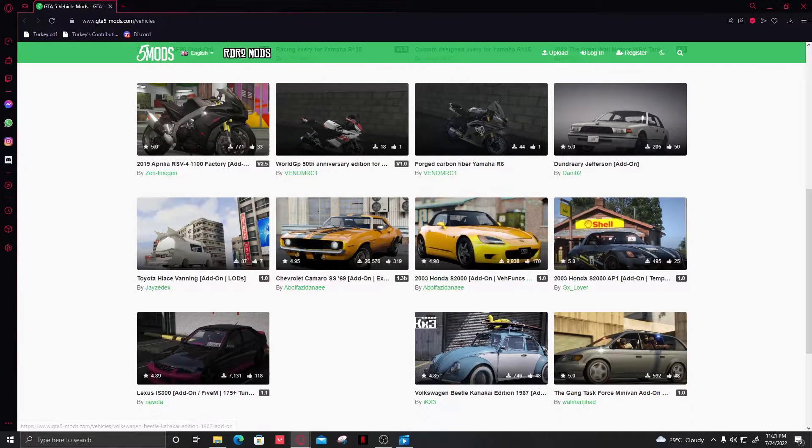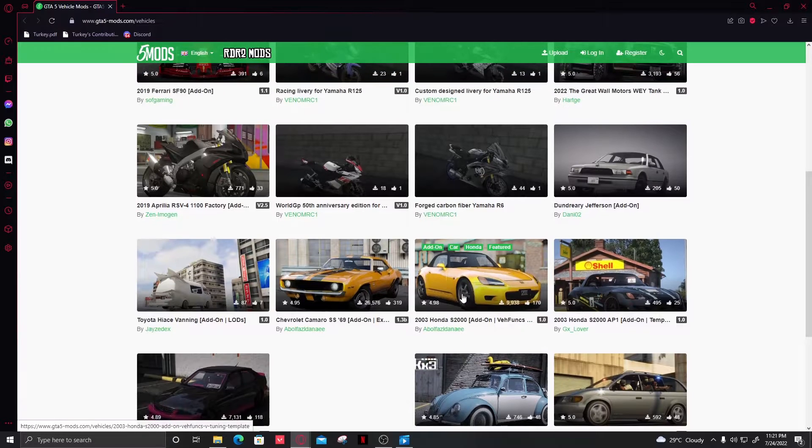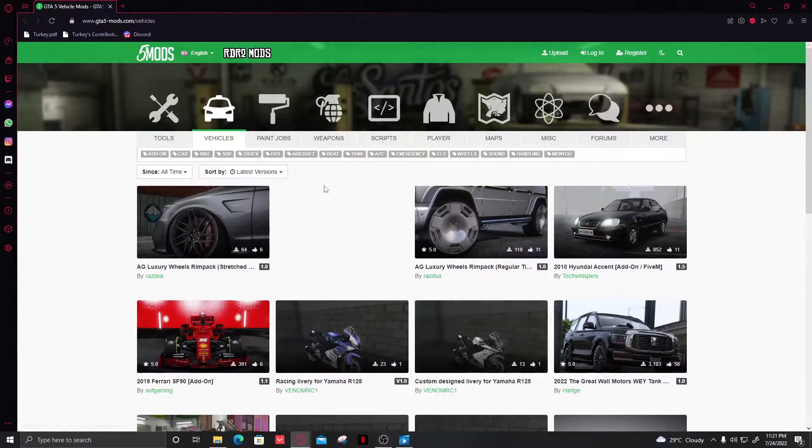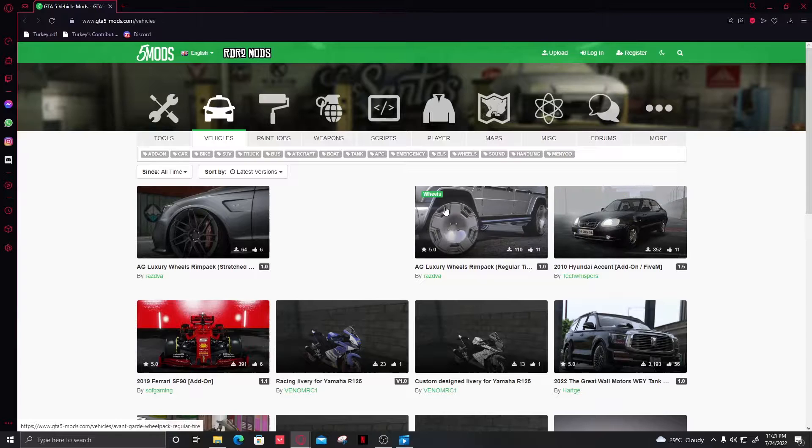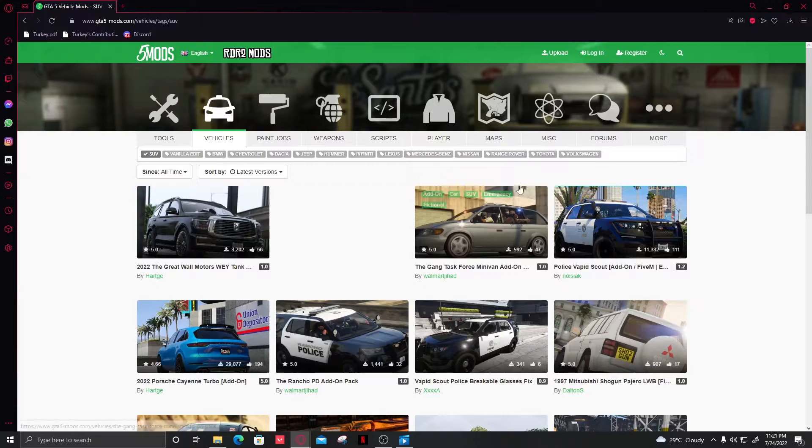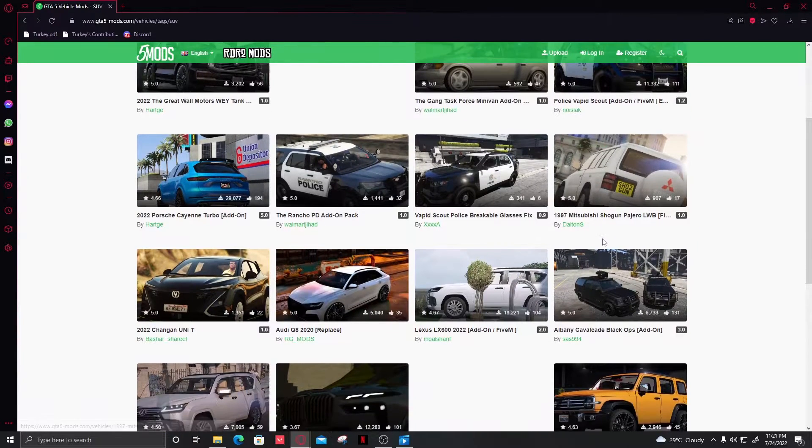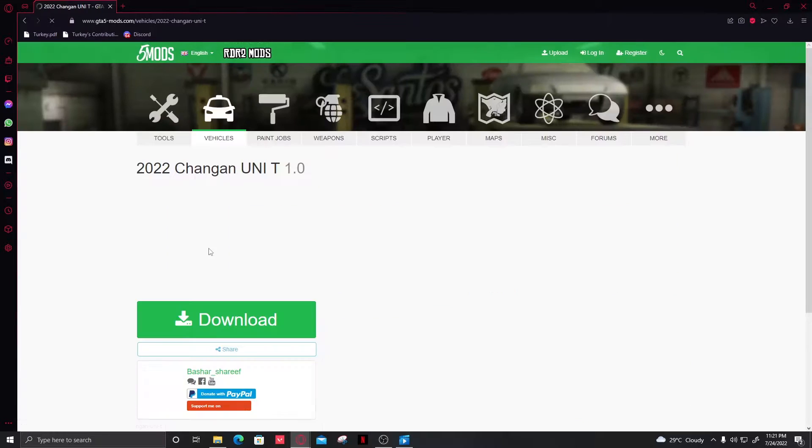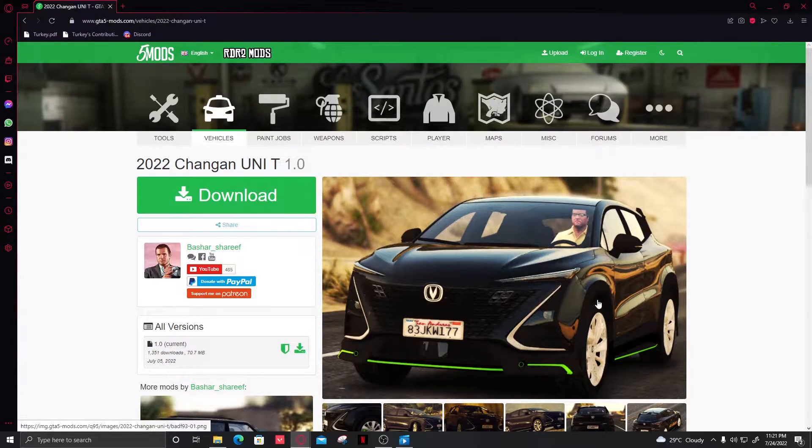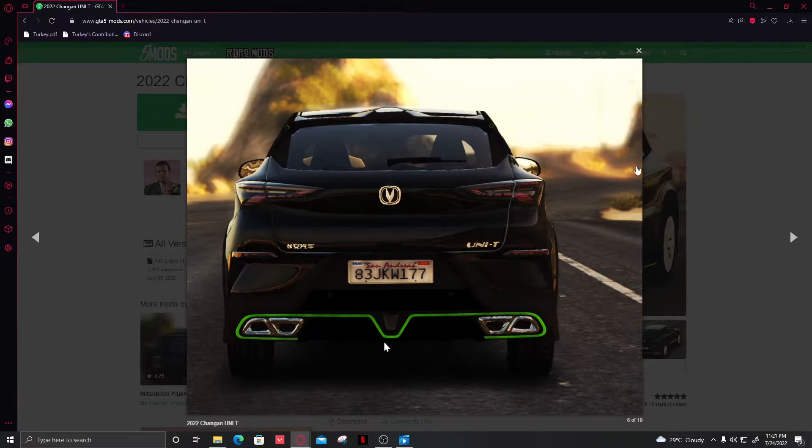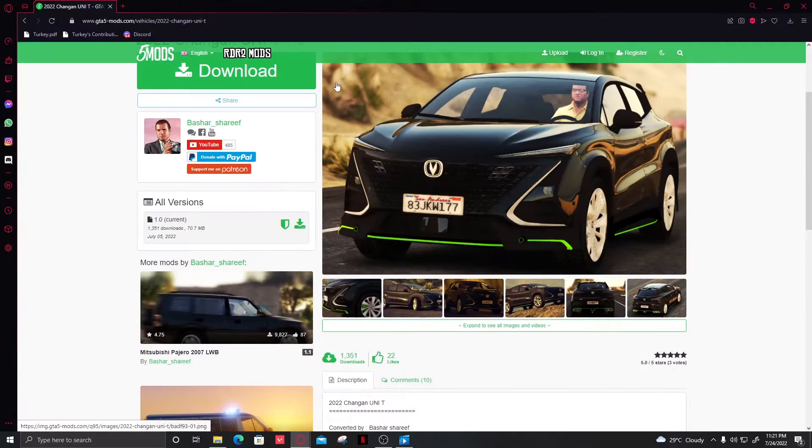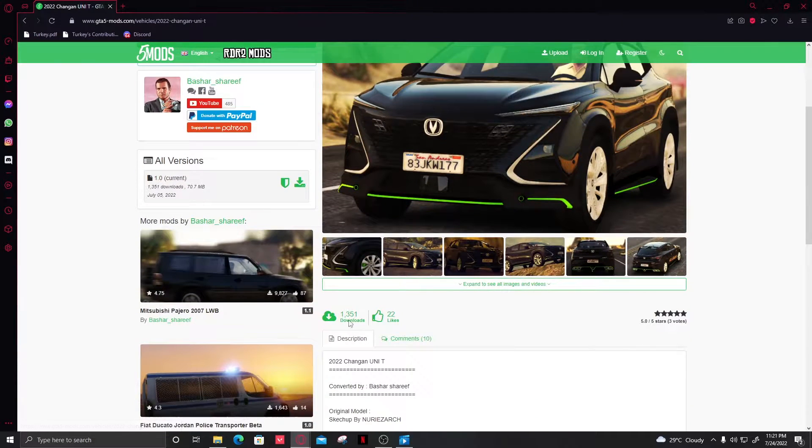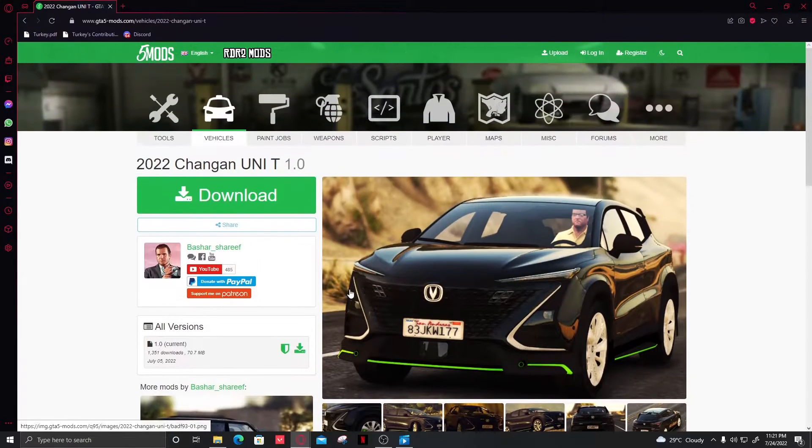So we'll check the Changan Unity - it looks like a good mod. If you want to see if a mod is actually good or not, you can check the likes compared to the downloads. This one has almost 1,351 downloads but the likes are so few, so we cannot take the risk.